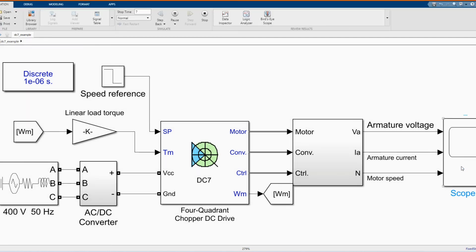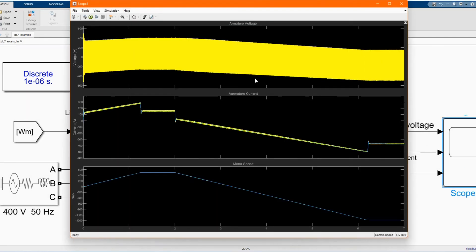Let me reduce the simulation time to seven. Now let's check our results, here we have our armature voltage, armature current and motor speed.